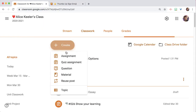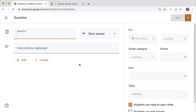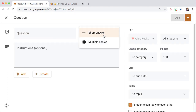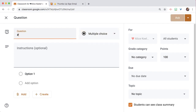In Classroom, I'm going to create a question and change it from short answer to multiple choice. My best tip still remains to number all your assignments with a hashtag.